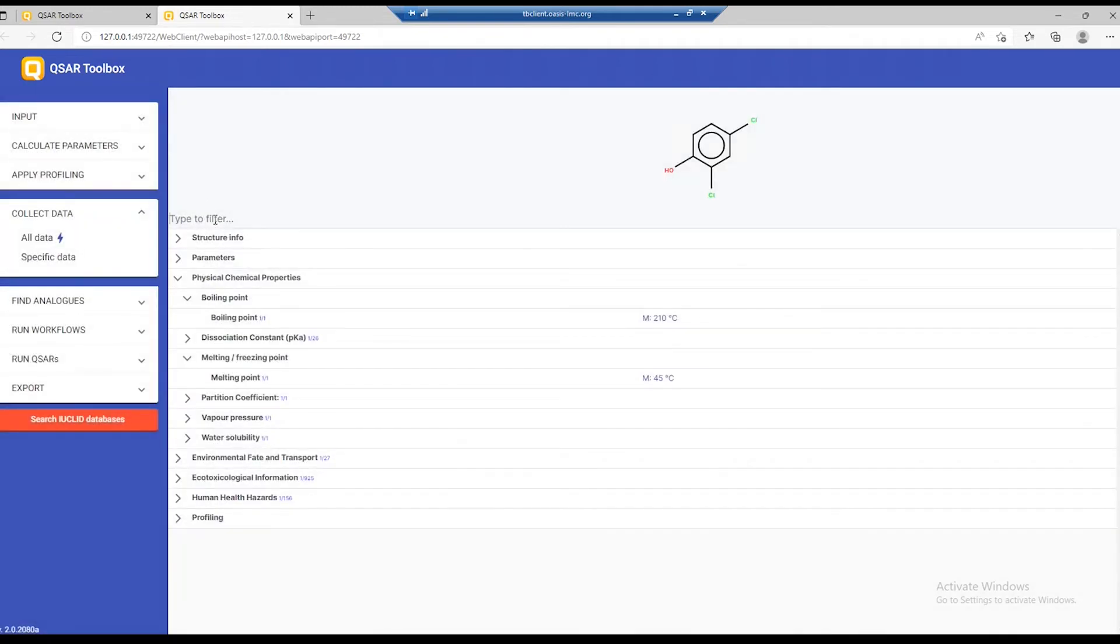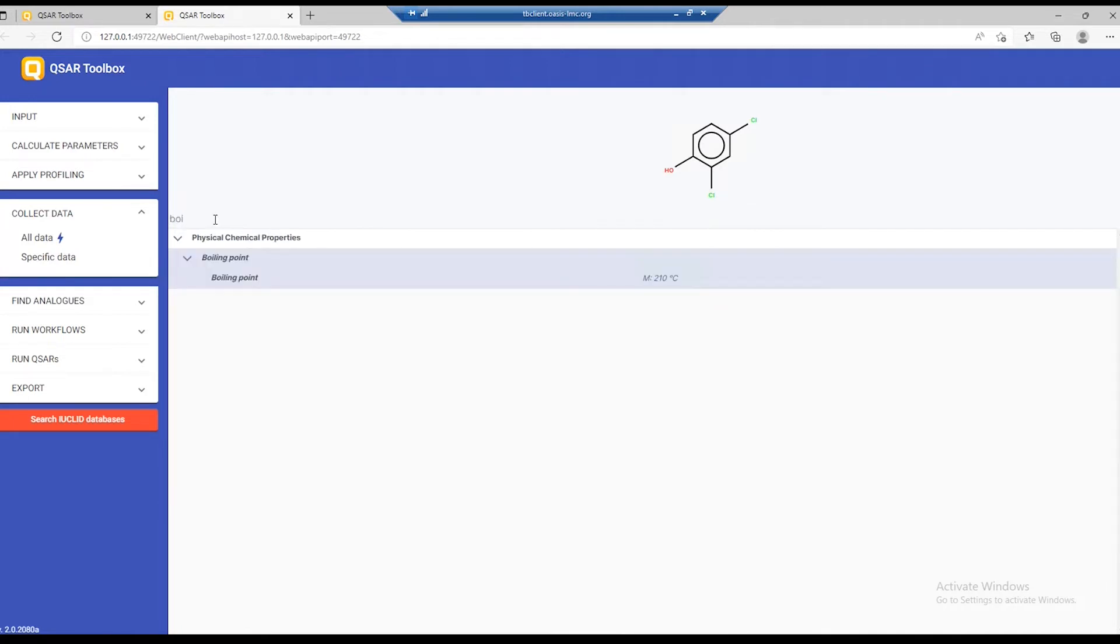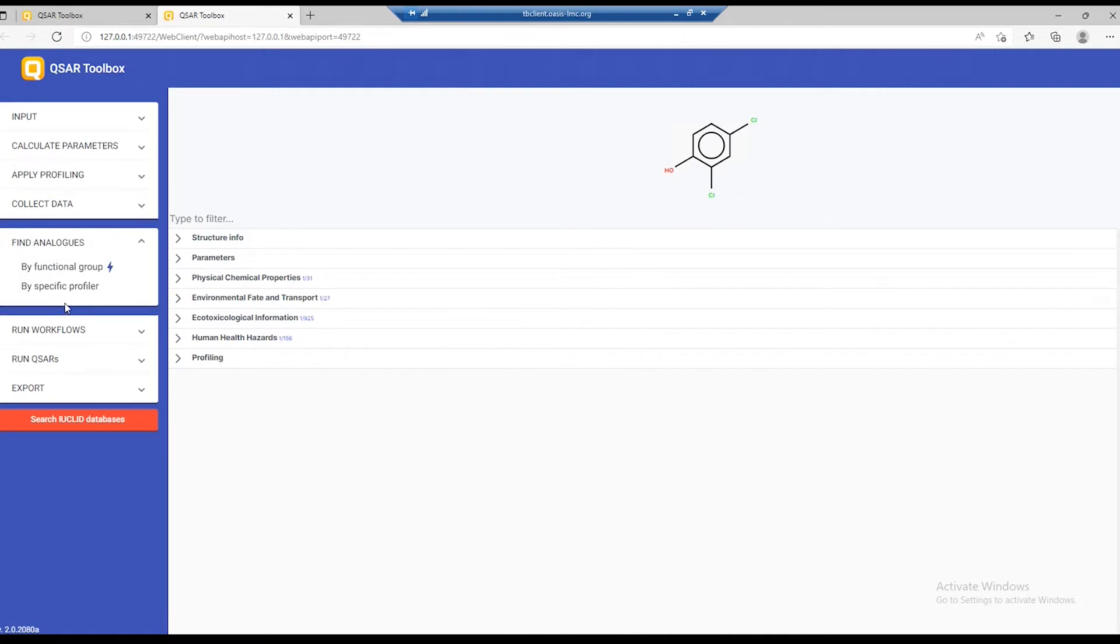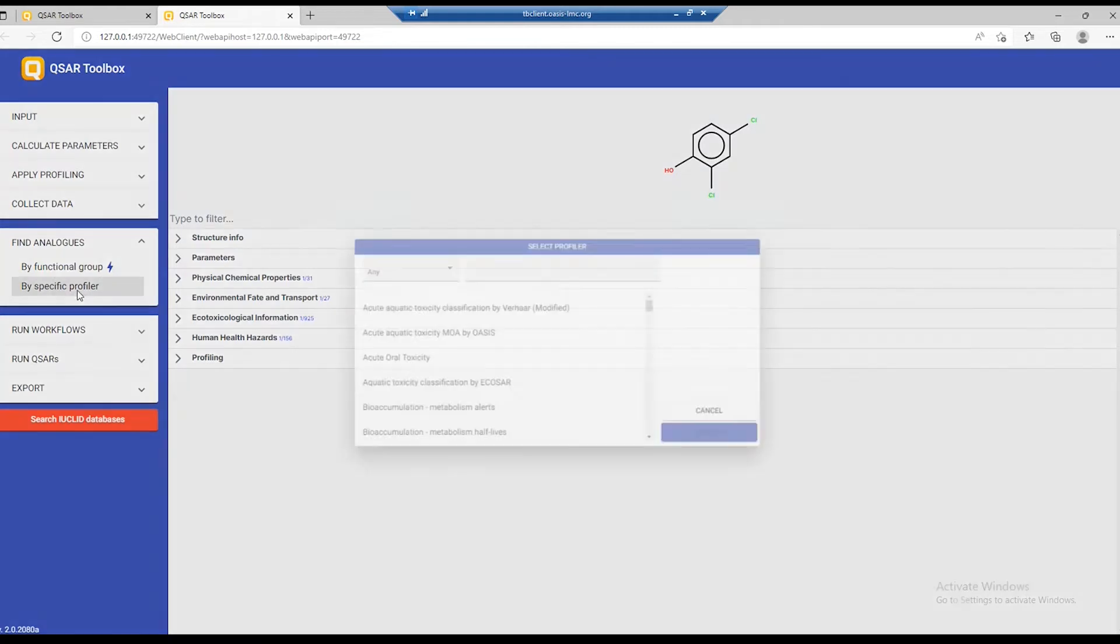You can also simply type in the filter and you'll see the point of interest. Next, let's go and look for some analogs of this chemical. You can do this by either a functional group, which uses the organic functional groups and selected databases, or you can specify the exact profiler and database that you want to use. Let's do that.